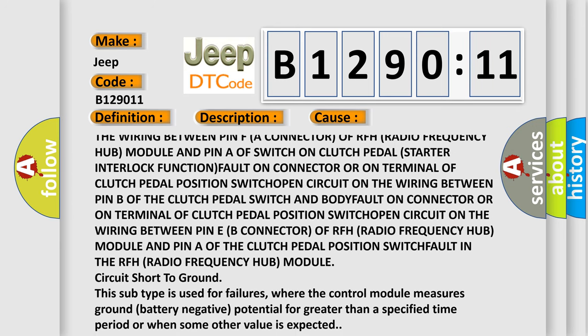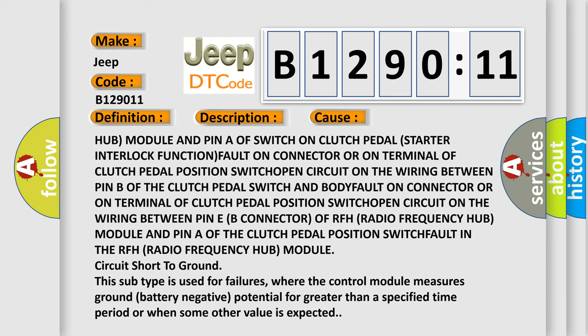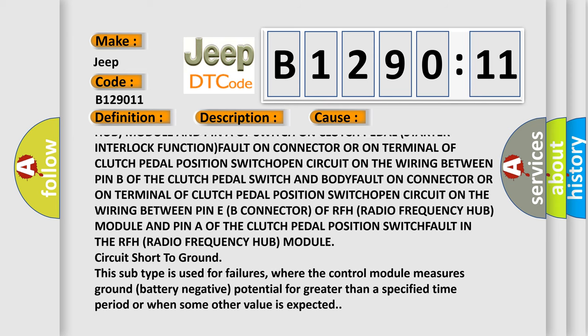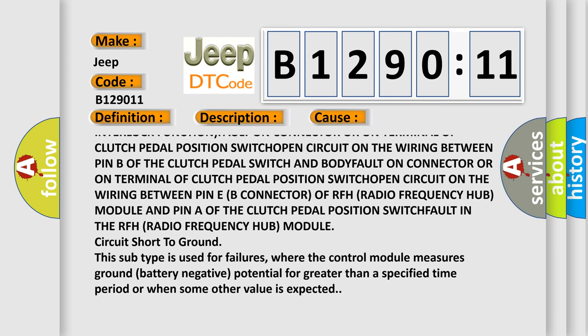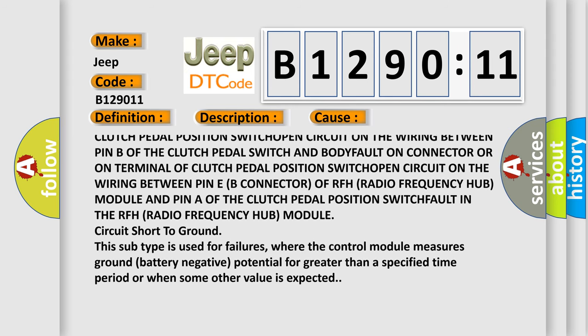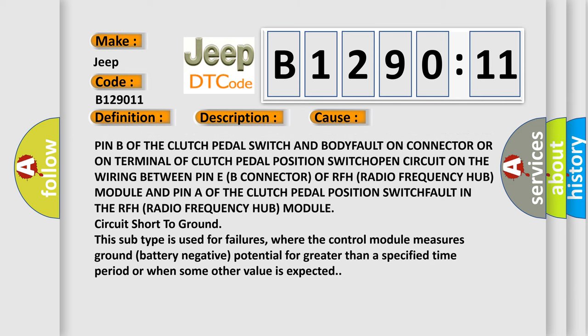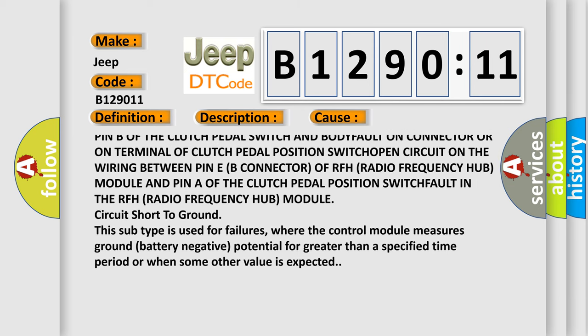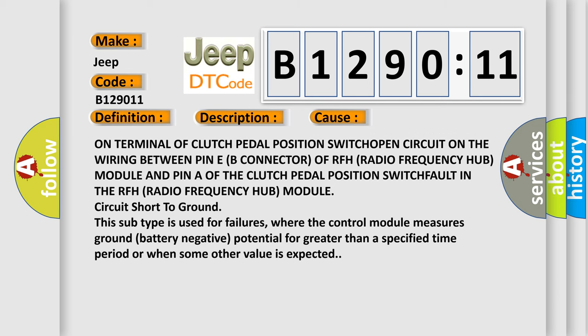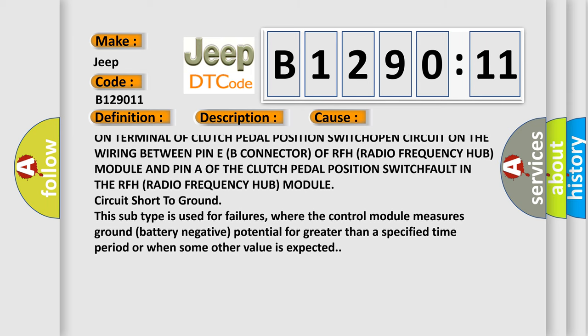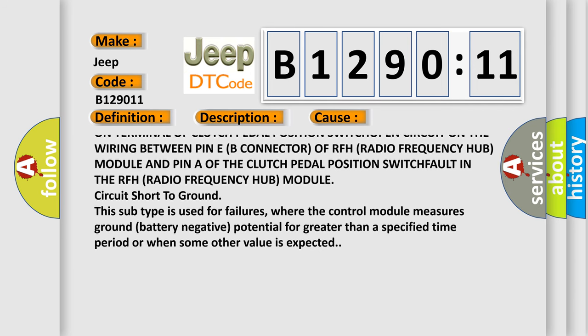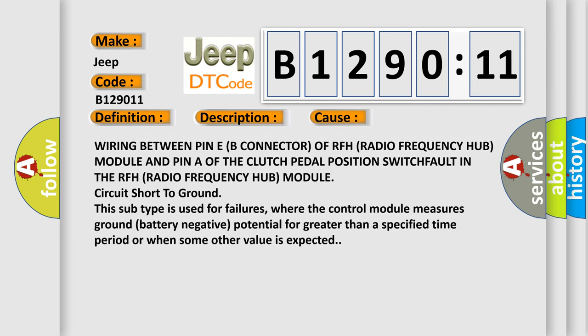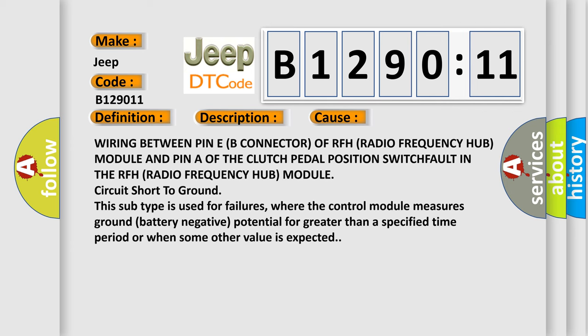Fault on connector or on terminal of clutch pedal position switch; open circuit on the wiring between pin B of the clutch pedal switch and body; fault on connector or on terminal of clutch pedal position switch; open circuit on the wiring between pin E (B connector) of RFH radio frequency hub module and pin A of the clutch pedal position switch; open circuit on the wiring between pin E (B connector) of RFH. Fault in the RFH radio frequency hub module circuit short to ground.